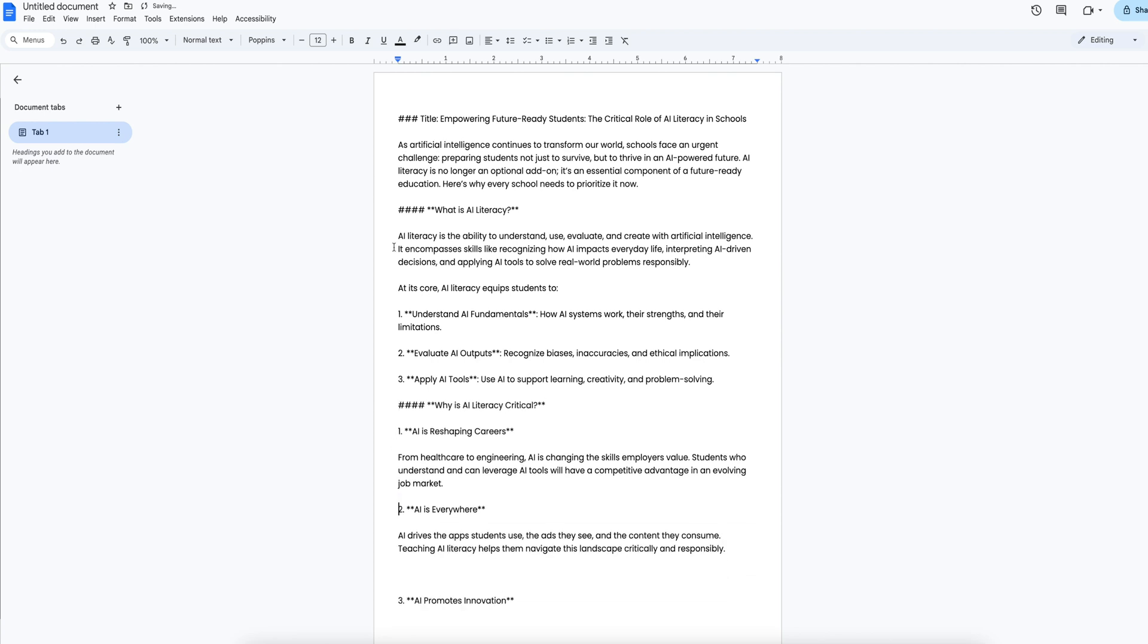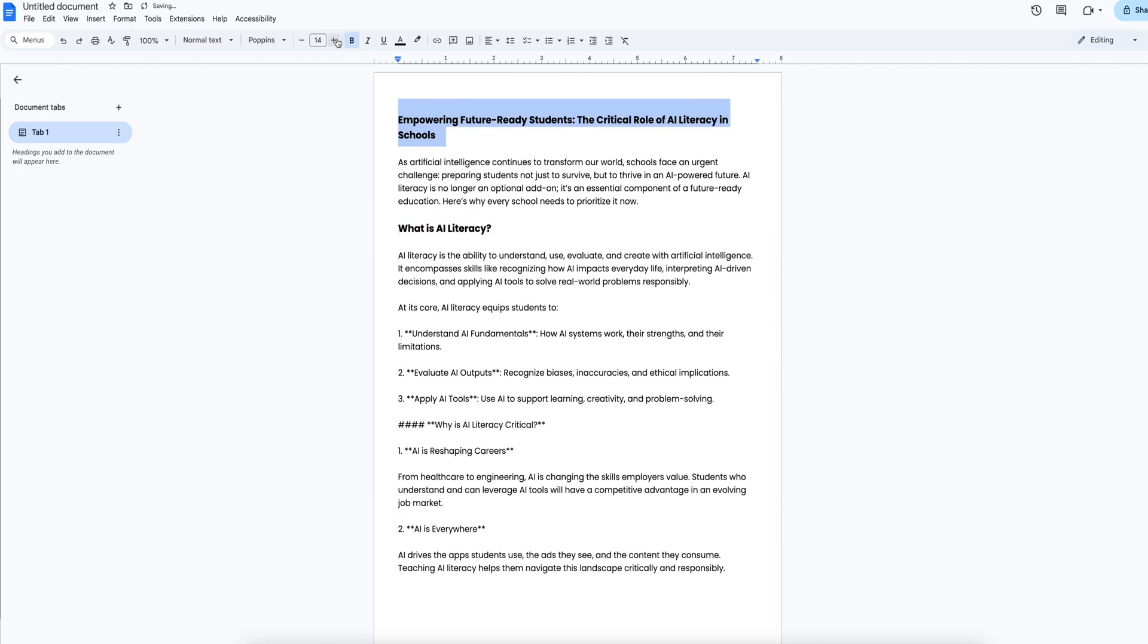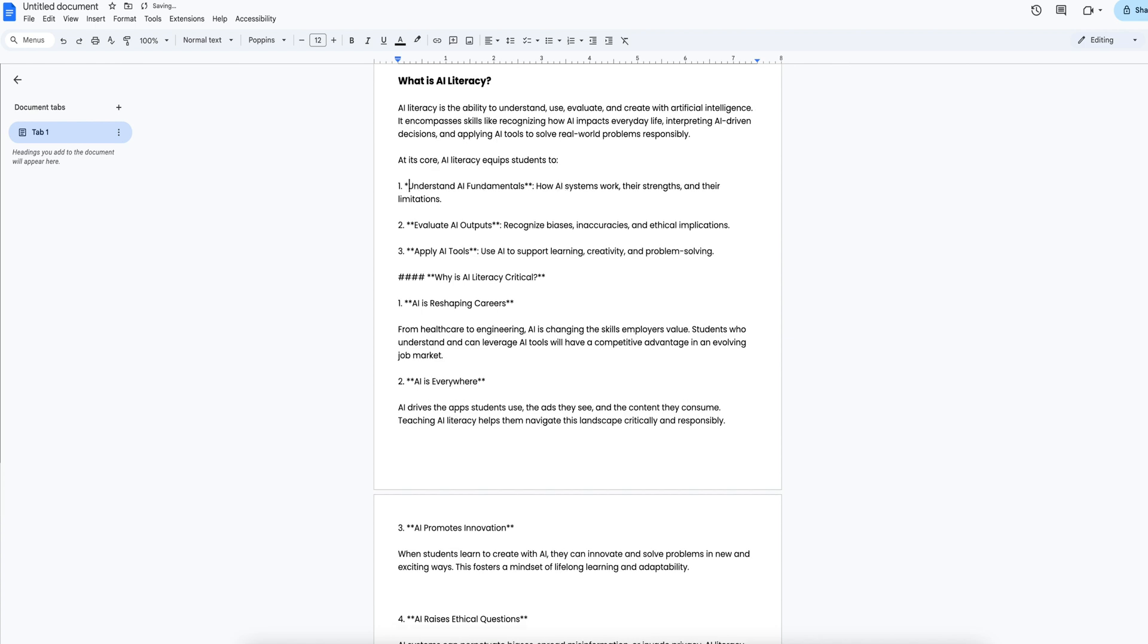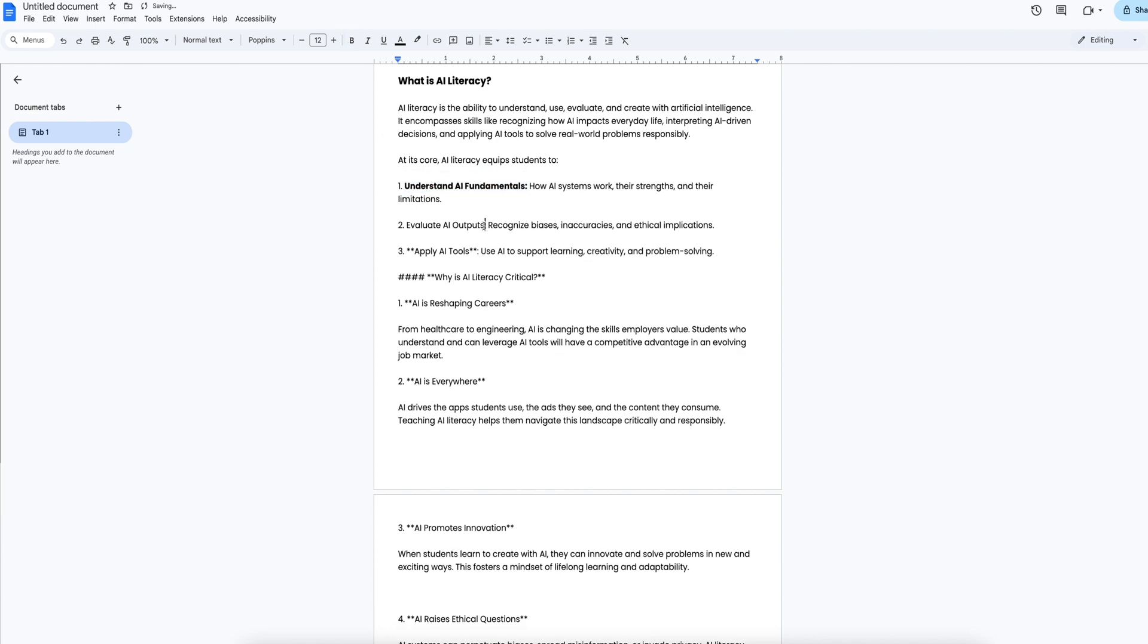I would then have to go to each paragraph, reformat, or revise. For my headers, I would need to delete the asterisks, change the font size, bold the text, and so on.